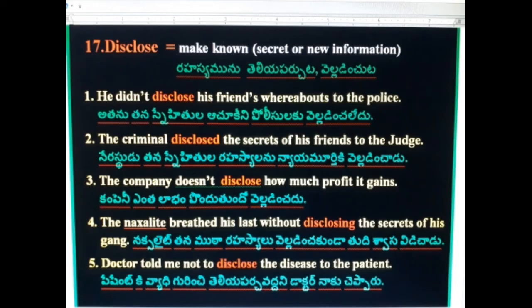17th word: Disclose — rahasya amunu telae parchuta (to reveal a secret). He didn't disclose his friend's whereabouts to the police. The criminal disclosed the secrets of his friends to the judge. The company doesn't disclose how much profit it gains. The gangster breathed his last without disclosing the secrets of his gang. The doctor told me not to disclose the disease to the patient.